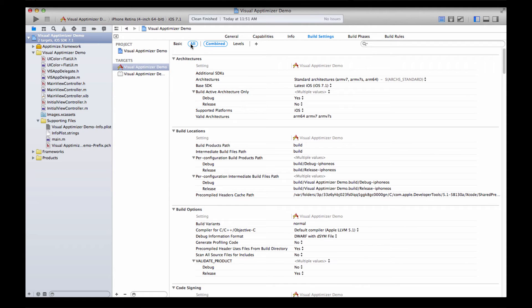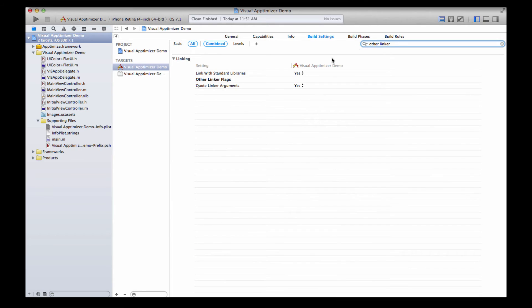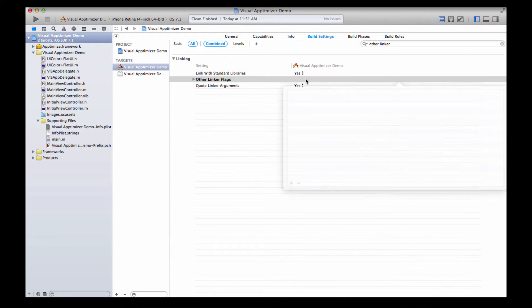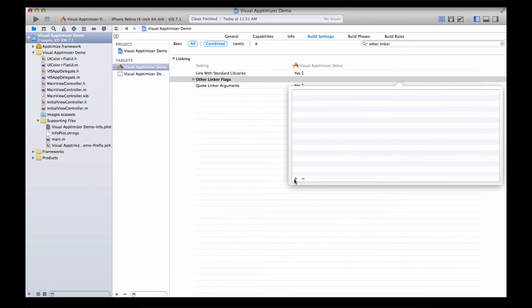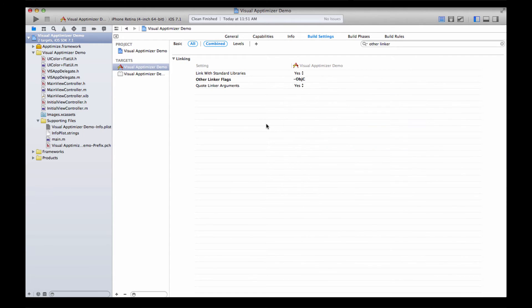You can now search for other linker flags. Double-click to open a window, and then use the plus symbol to add other linkers. Add Object C, dash OBJC.